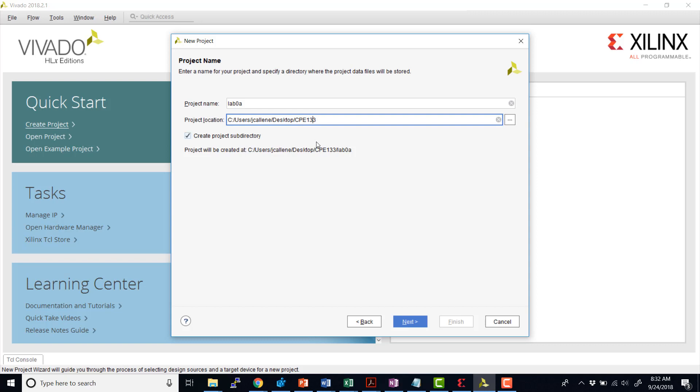For the lab, I would recommend that you put your project files on your local U drive, the network drive, because the lab machines delete all the files when they reboot or overnight. Those files will be gone. So I would recommend to put your files in the U drive.